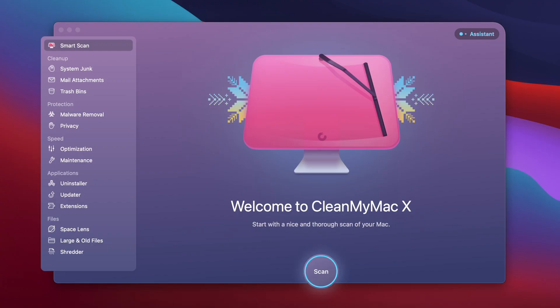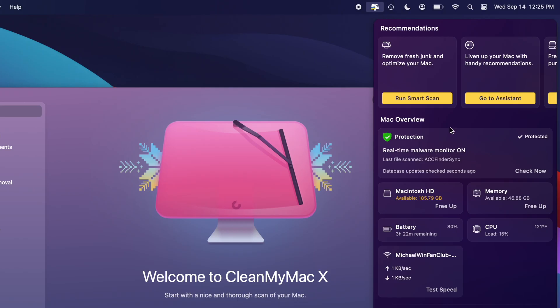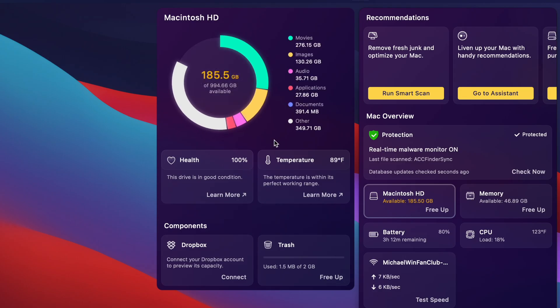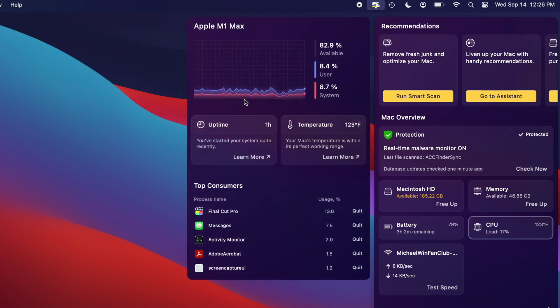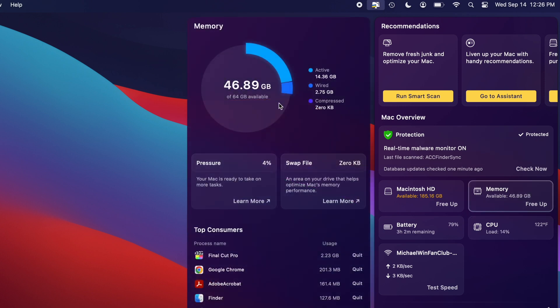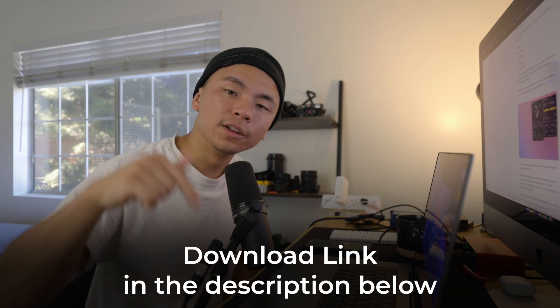Let's jump into CleanMyMac X right now. Here is the main dashboard. We're going to go up to the top right corner, click on this little tiny icon, and we have some information here. We can look up things like the health of our hard drive, how much memory we have right now, run a smart scan, and head over to the CPU tab to see a histogram of the frequencies and percentages of processes taking up our CPU. And we can also see the memory and how much RAM we have left. There's a download link in the description — I highly recommend downloading the free trial or getting the full version.